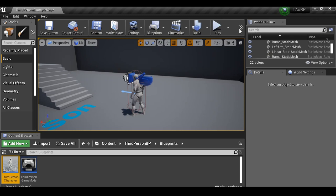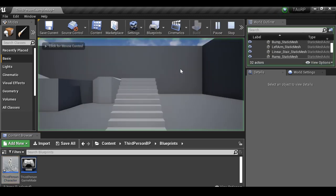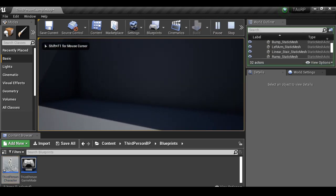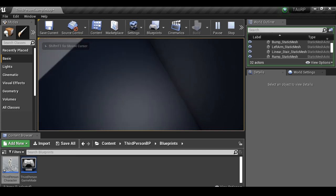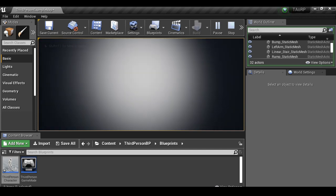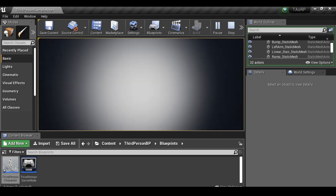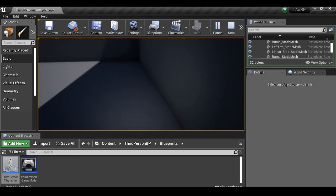We can test this if we compile it. If we hit play and go over to the shadow, you can see that the flashlight is on and it moves around, which is good. We can't turn it on or off yet. Let's escape.